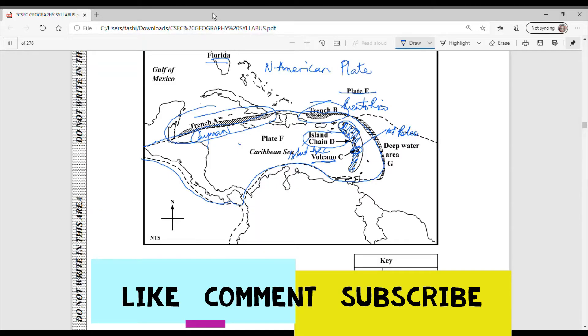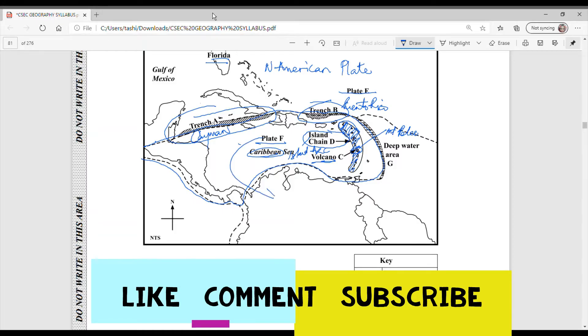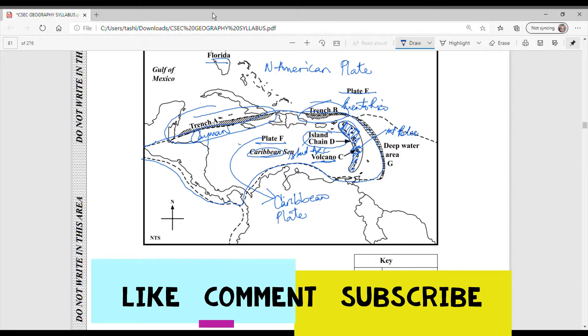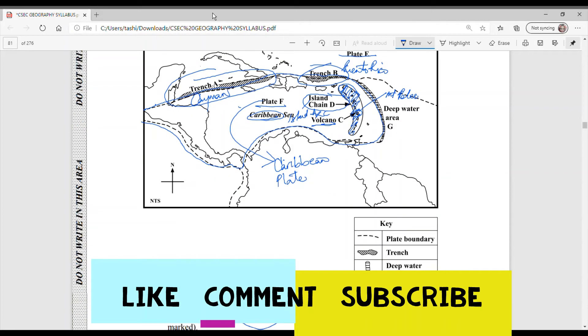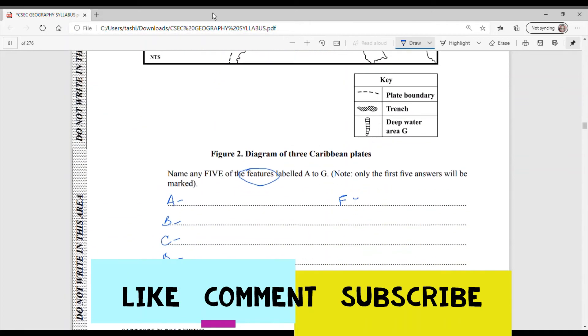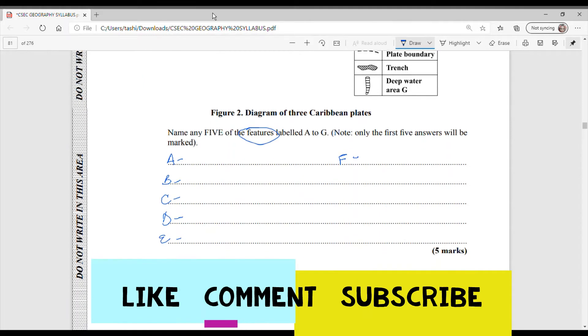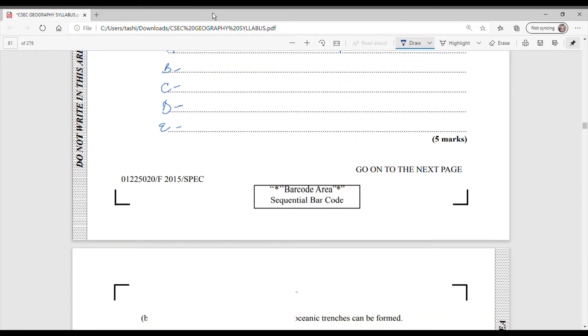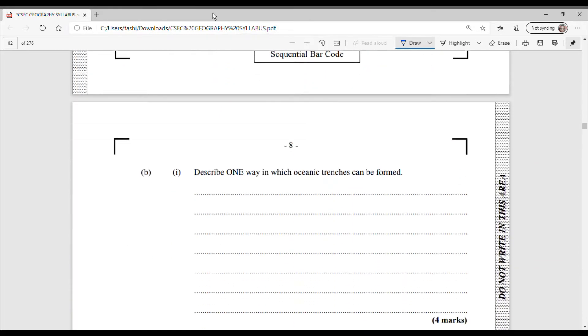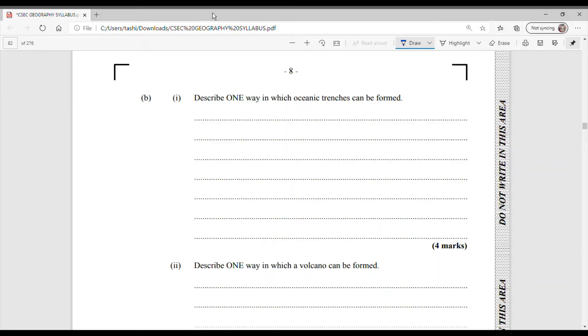And then we have plate F, which is right beside the Caribbean Sea. And all of the Caribbean islands are sitting on it. So plate F would have been the Caribbean plate. So any one of those that you wrote would have given you the five marks that is allotted to the question. So let's move on to letter B.